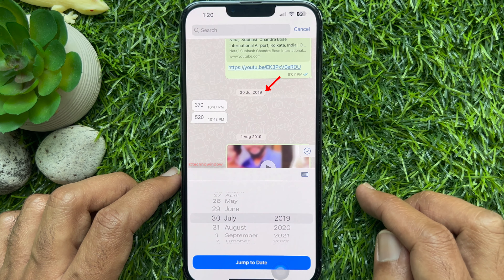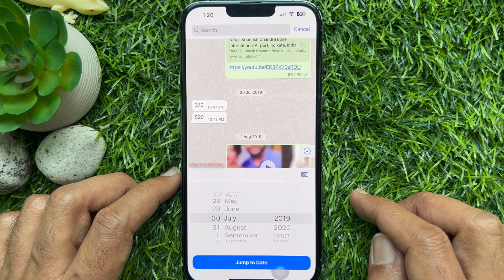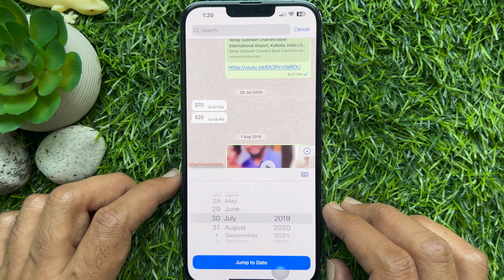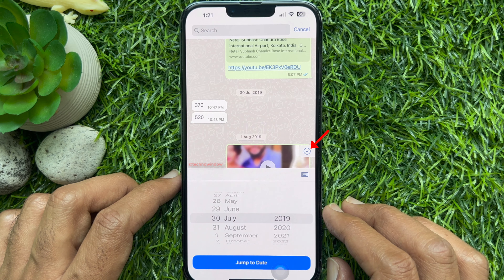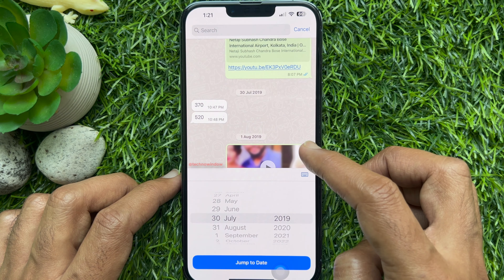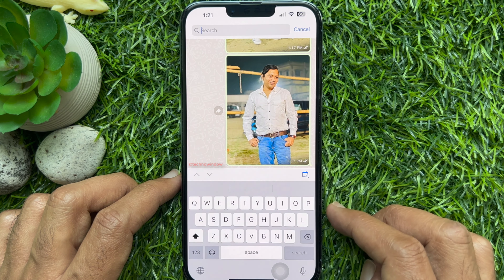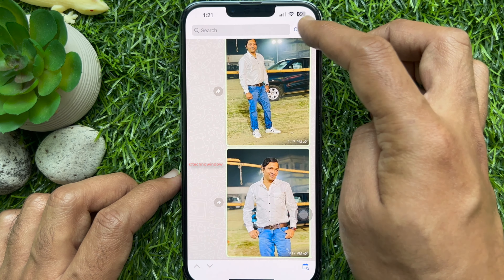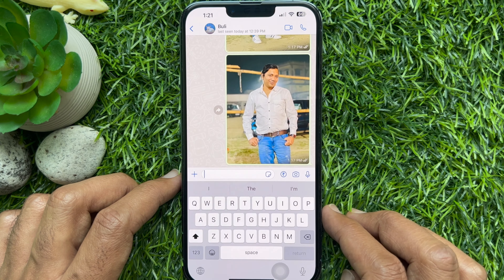That's it. These are the steps to use search message by date on WhatsApp. Tap the down arrow button to start conversation, and tap the cancel button to end search.